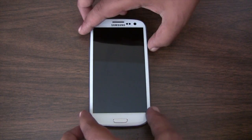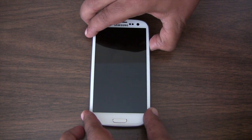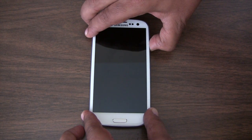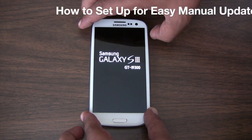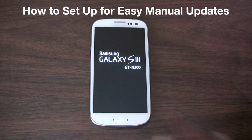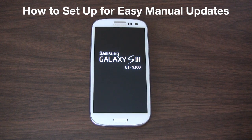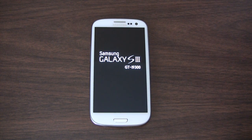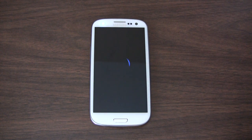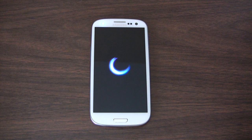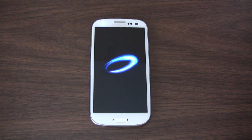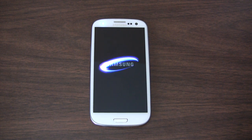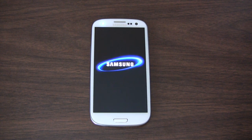Good morning YouTube! In this video, I'm going to show you how you can set your Samsung Galaxy S3 for self-updates, meaning you can manually update it with new versions whenever you like.